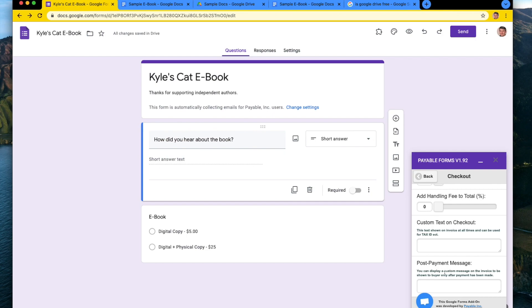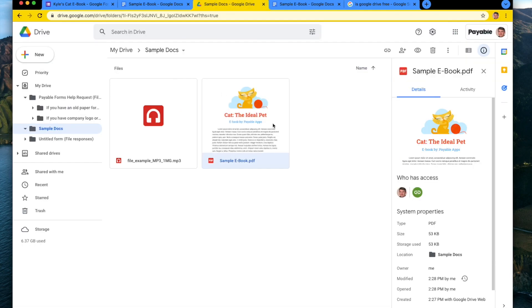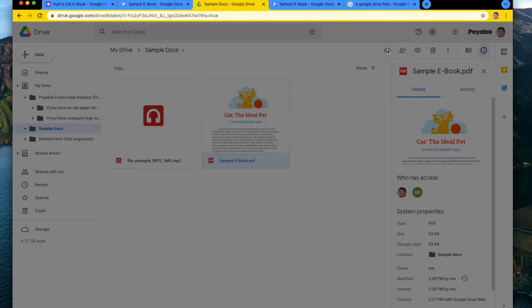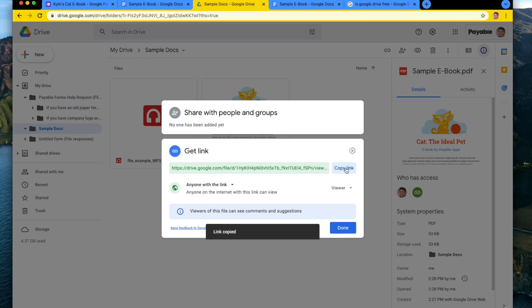You can display a custom message on the invoice shown to the buyer only after payment has been made. So since this is my cat ebook, I'm going to go back to my docs here and I click on my ebook. I'm going to click this button to get a link to it. And I am going to make sure that it's public. So anyone with the link on the internet can get to it as a viewer. And I'm going to copy the link.